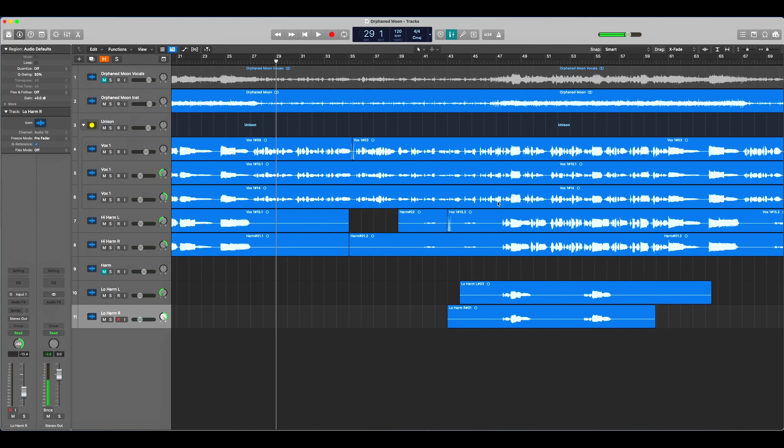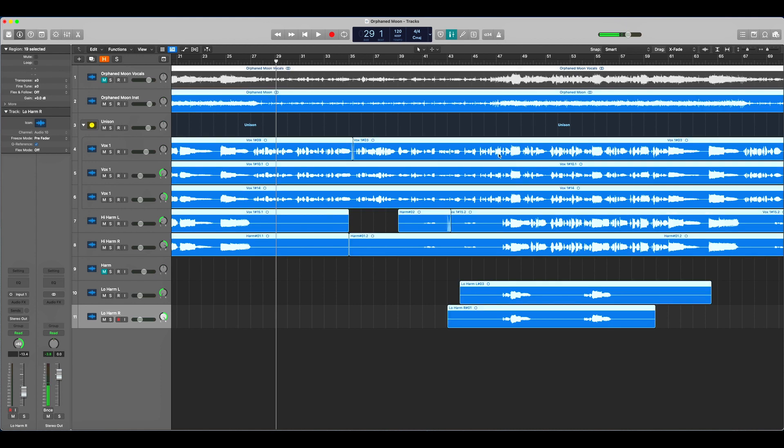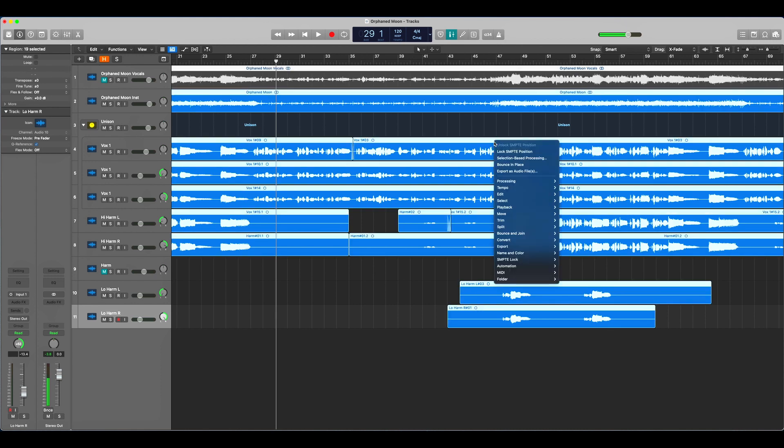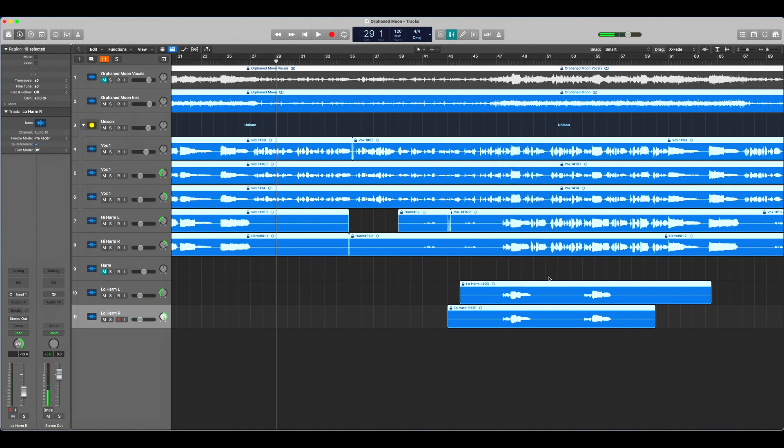So let's undo that. Really easy fix for that - just hit command A to select all the regions, right click, go down here to SMPTE lock, lock SMPTE position. Now you see we got a little lock on all the things here.